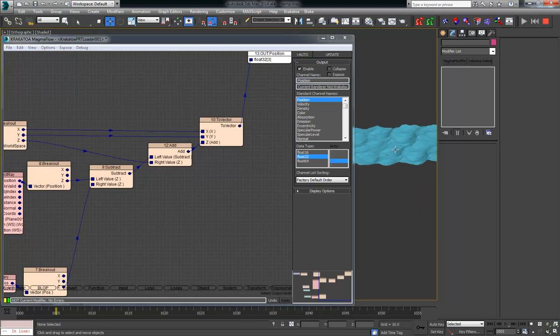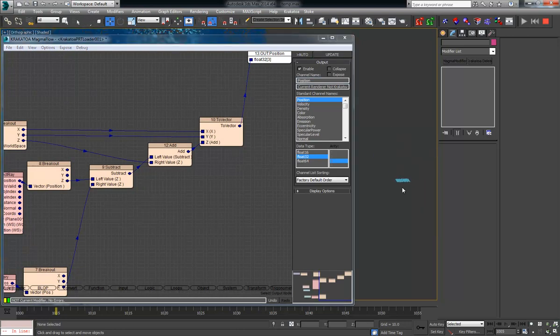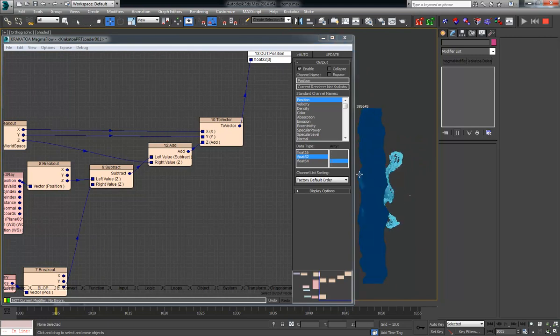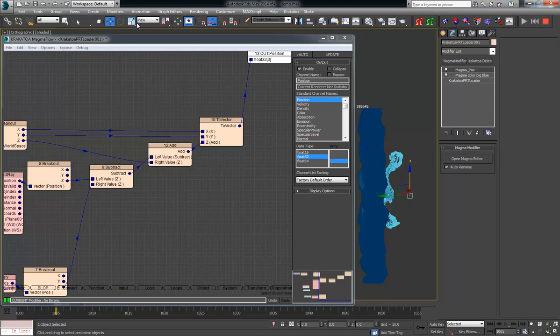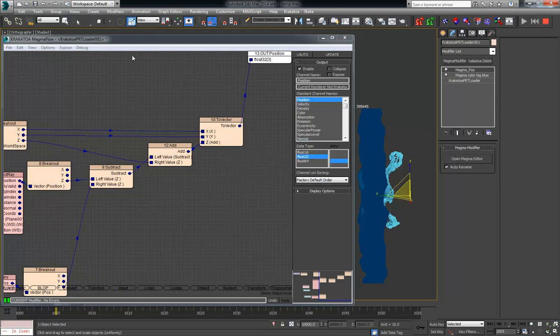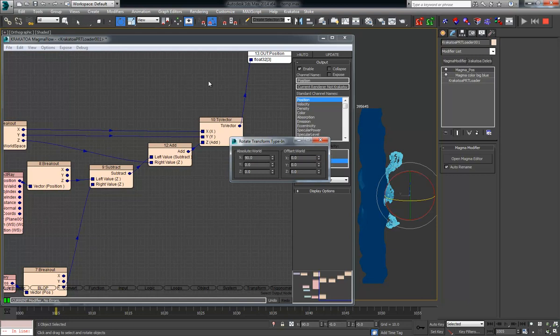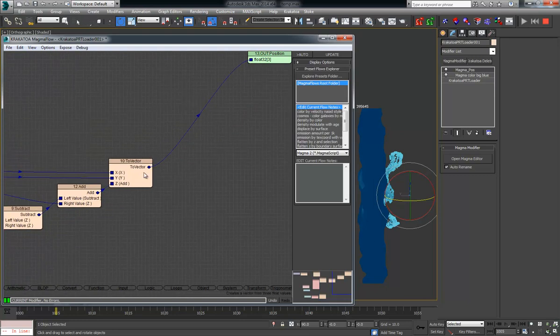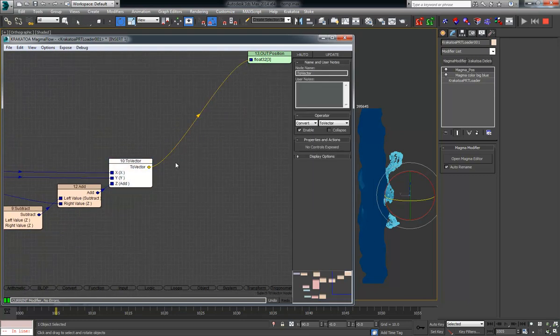If I hit update, let's see what happens. Yeah, the whole thing got scaled, rotated. This is because the PRT loader has scale and rotation applied because it's coming from Naiad to deal with the change of your system units and the axis change. Like Naiad is Y up, obviously.